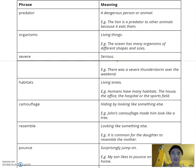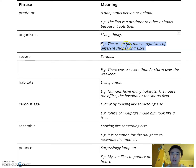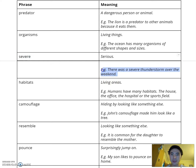Now going to the new words and phrases. I'll say the word and then give an example sentence. Predator. The lion is a predator to other animals because it eats them. Organisms. The ocean has many organisms of different shapes and sizes. Severe. There was a severe thunderstorm over the weekend.